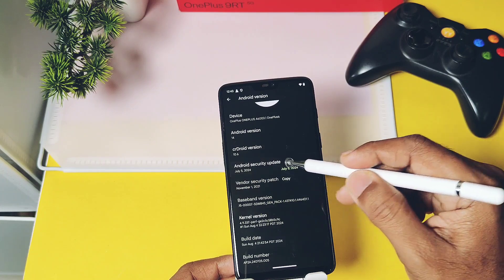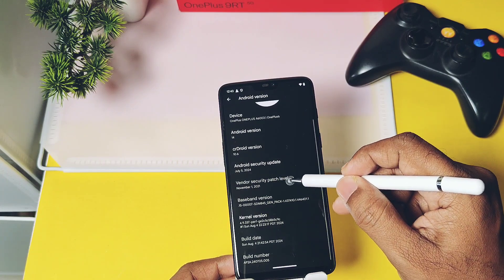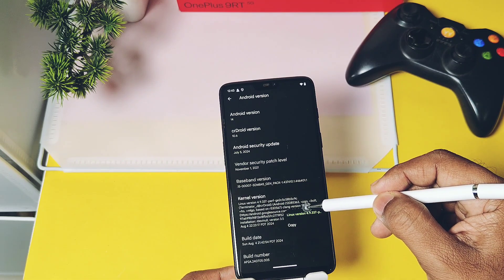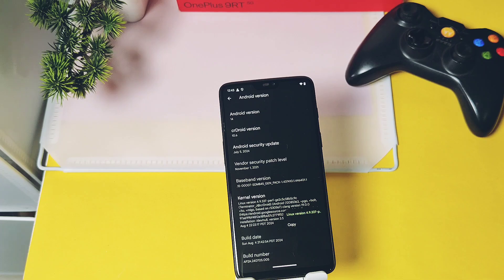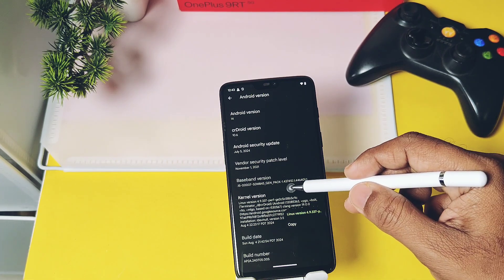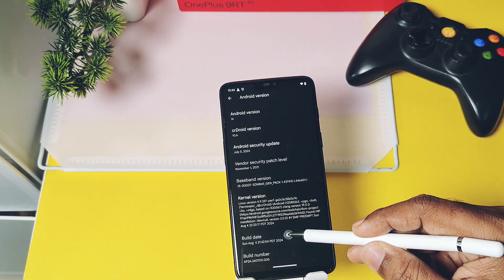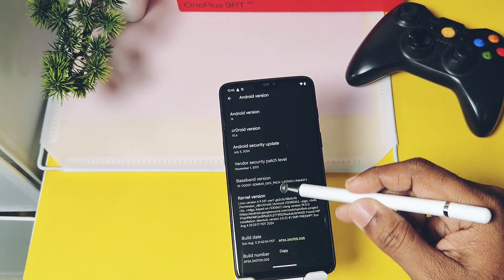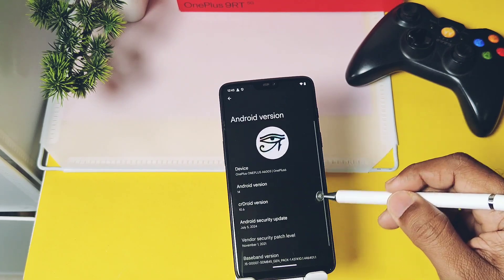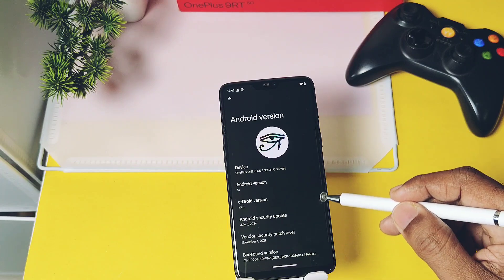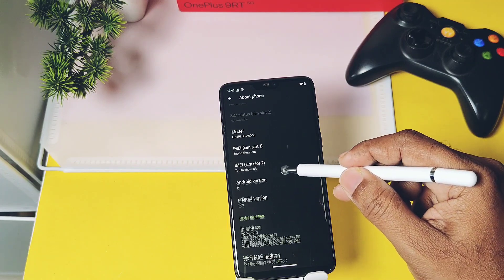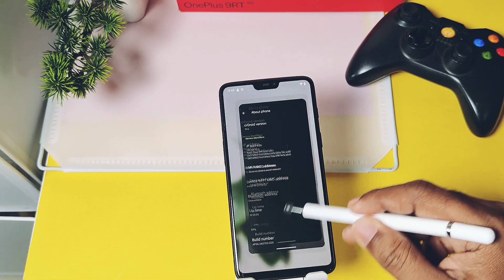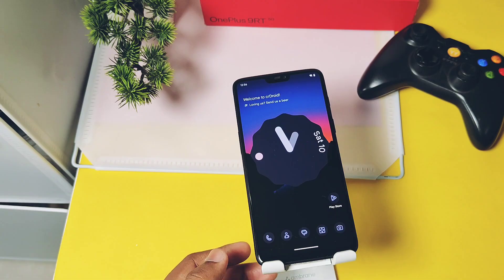The ROM comes with the latest Linux kernel version 4.9.337, built with the latest Clang toolchain 19. A specialty of this ROM is that you can flash the separate crDroid++ kernel, which has kernel SU and GPU overclocking support — we'll discuss that in another video. The build date is 4th August 2024, and the build number is 'next one'. We've already got the 'next two' version released on 9th August, which we'll discuss in the update section of this video.